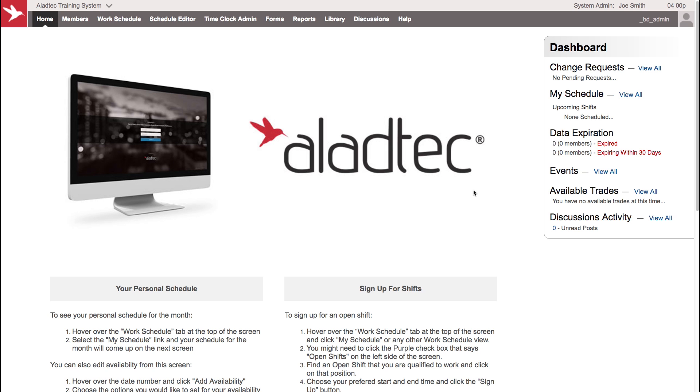This feature gives you the ability to import scheduled time or time clock records into a form so your members can sign off on those forms, review the information, and add notes if they wish.